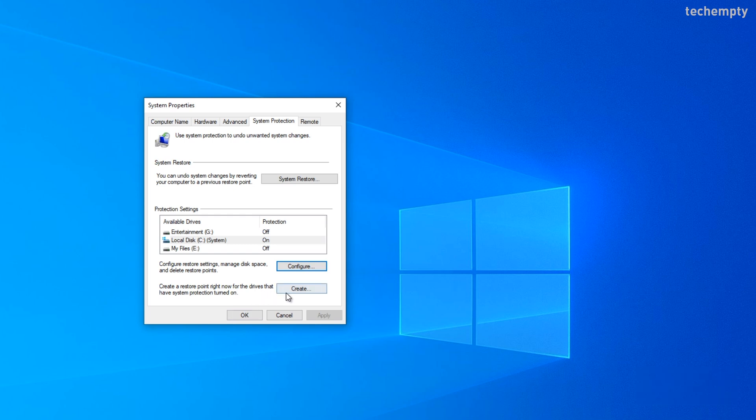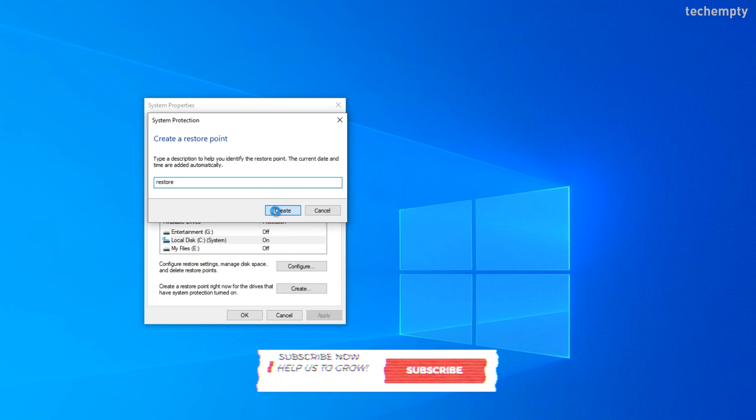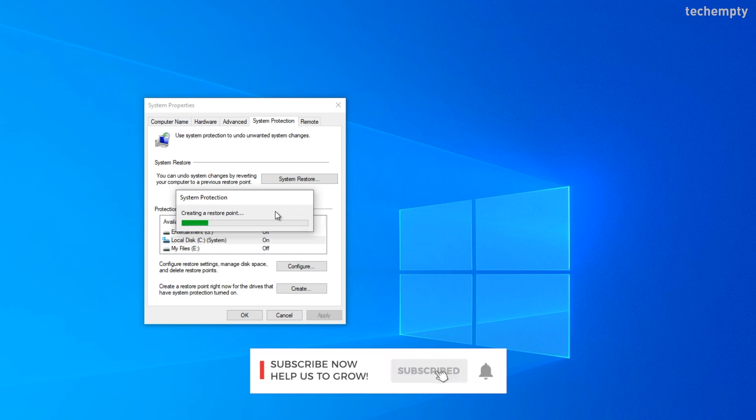Now choose create. Then name your restore point. Then wait till it completes the job for you.